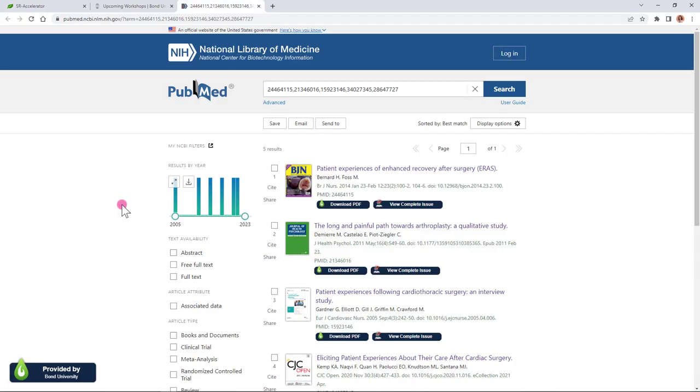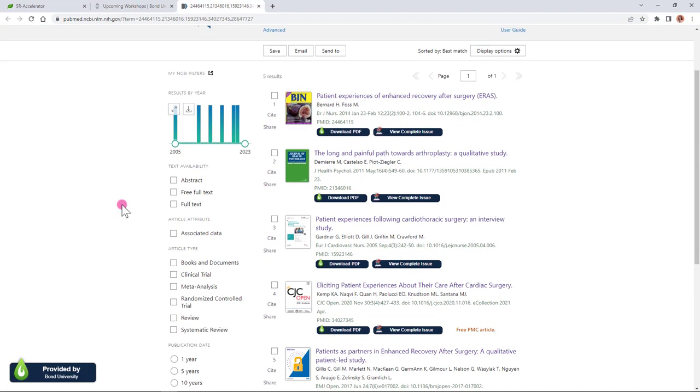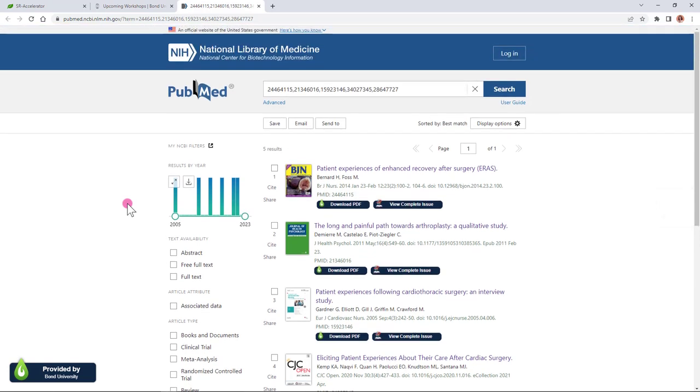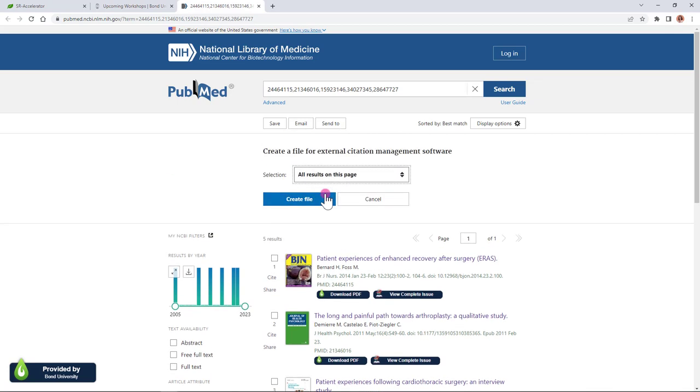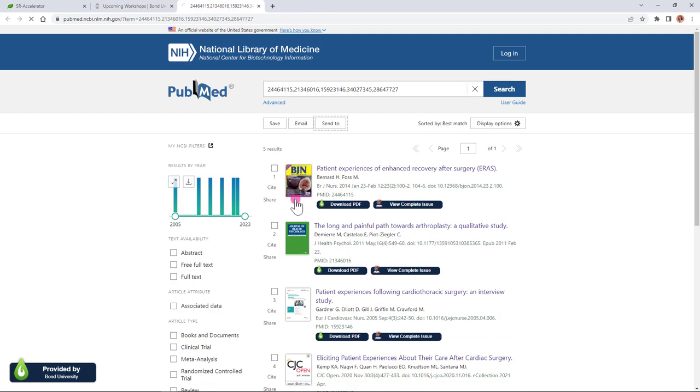For convenience I've compiled a list of five articles here in PubMed that I'll investigate. In order to use these articles in the systematic review accelerator tools I firstly need to create an XML file containing their details. To do that I'm going to send them through EndNote. I'll click send to and choose the citation manager, capture all the results on this page which is five and then click create file.